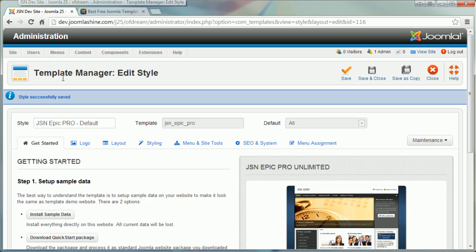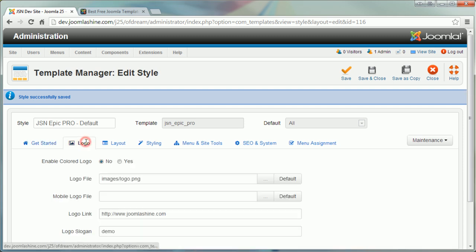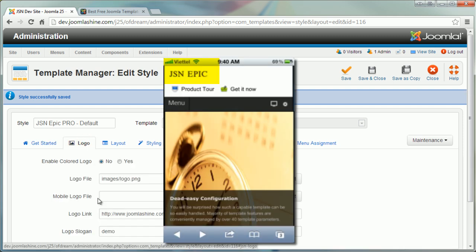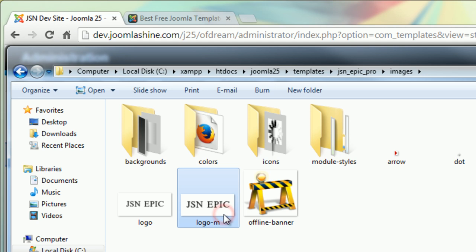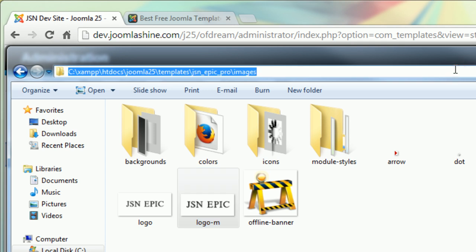Back to the administration, you can also choose your mobile logo file. I will show you the folder where this mobile logo is located. It is an image file called logo-m.png and the folder is joomla root folder slash templates slash jsn underscore epic underscore pro slash images.